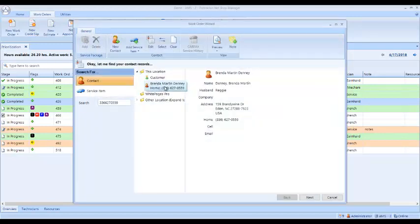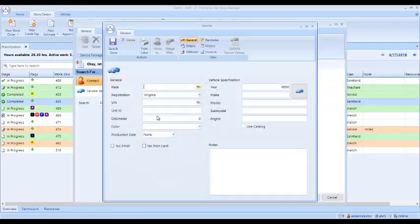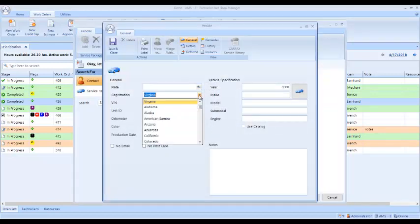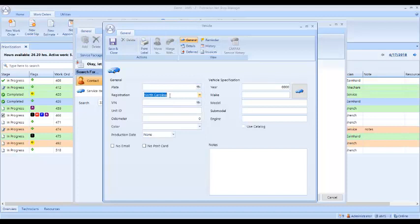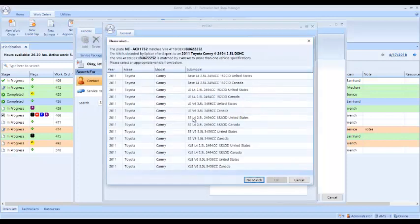Now we need to add the vehicle. I'm going to come up here to add the vehicle and change this to North Carolina. I enter the customer's license tag number, which is ACX1752. I click the magnifying glass here. It does the Carfax lookup. It comes up here and gives me the plate number, matches this VIN number. It's decoded to a 2011 Toyota Camry with a 2.5.